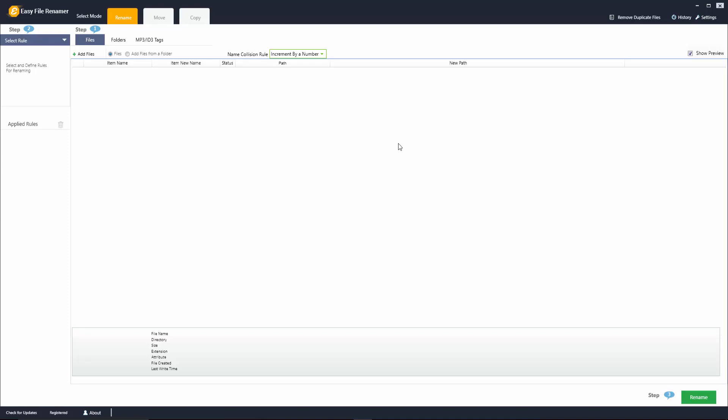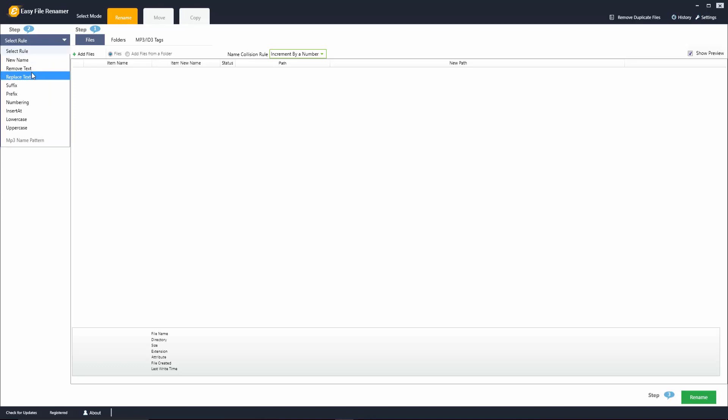Once you open the software you'll notice that there are a few different tabs here. There's a rename tab, a move tab, and a copy tab. On the left hand side you're going to also see that there's a number of different rules you can pick from.